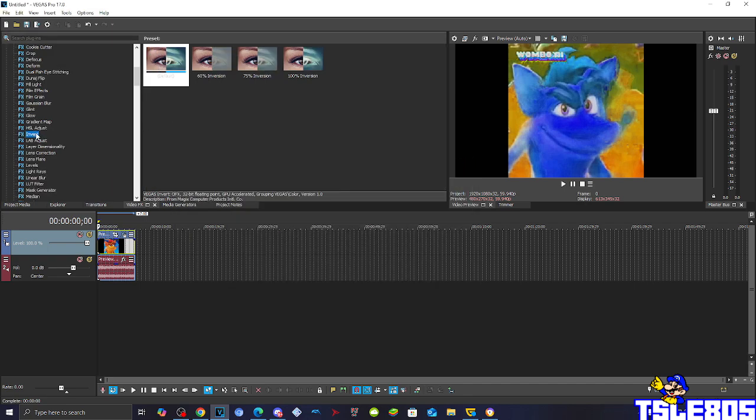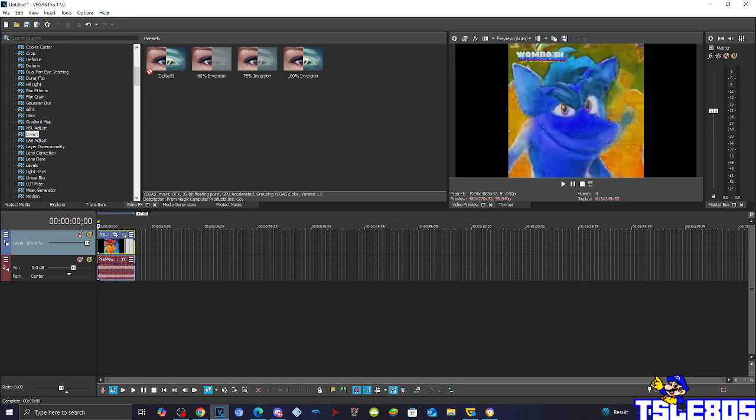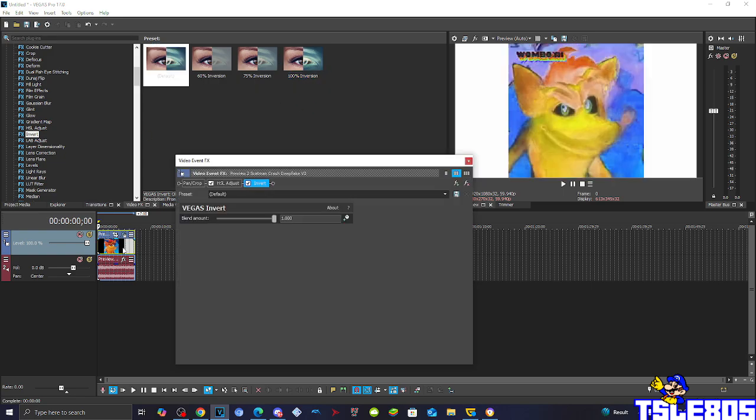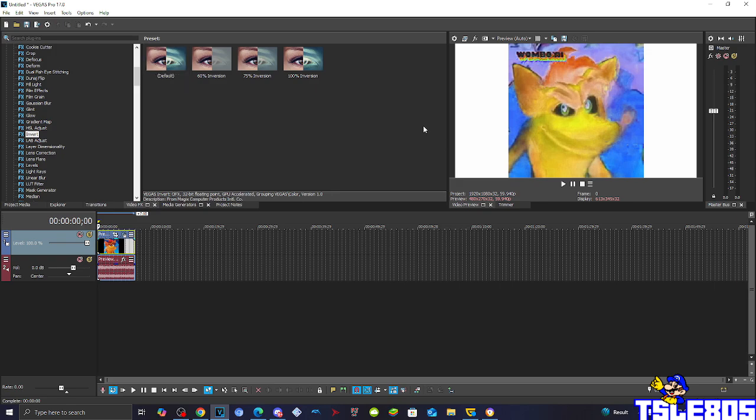Then you need to go to Invert and choose either Default or 100% Inversion. There. Now, since that is the visuals, we can now go for the Audio.